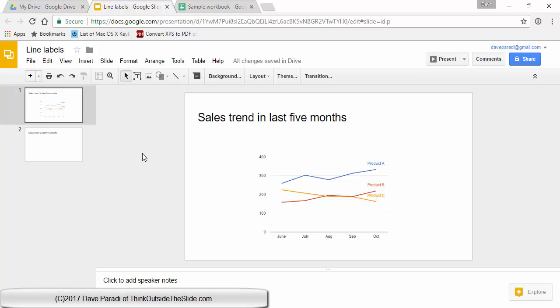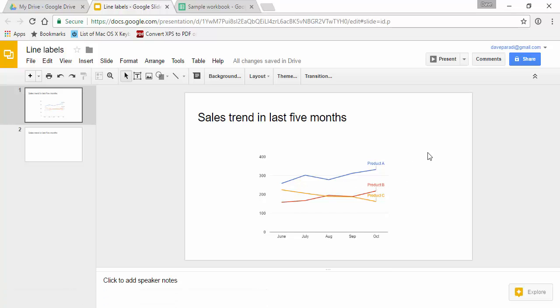In this graph I want to show you how to directly label lines in a line graph. You're seeing an example here so instead of using a legend I'm using labels that show the audience exactly which line is which, which is a better practice than simply using a legend.